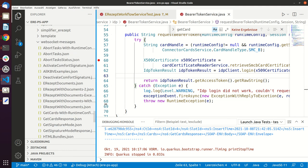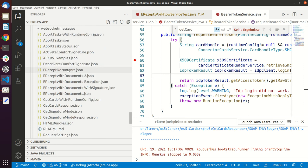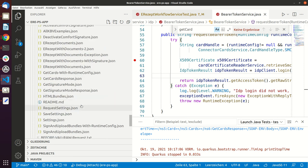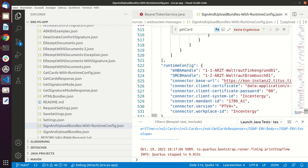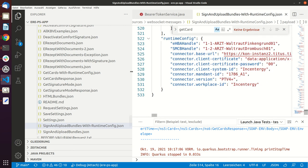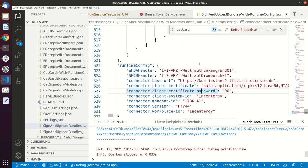So I will just show you this runtime configuration as an example. So there is this web socket messages, and in the web socket messages we have lots of examples, and here there is a sign that uploads bundles with runtime config.